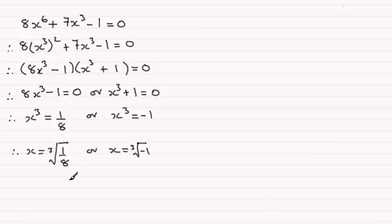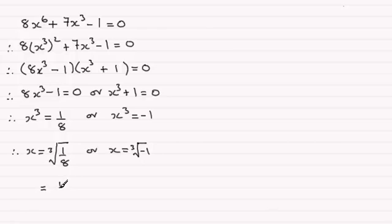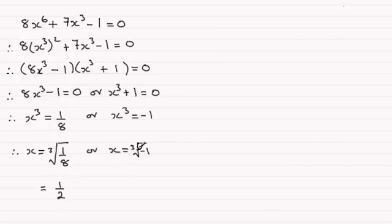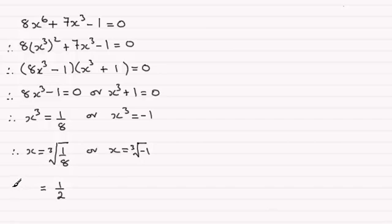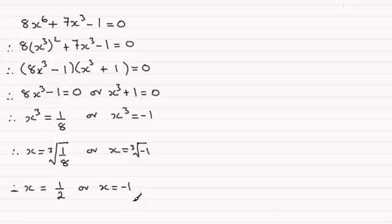Now the cube root of 1 eighth if we cube root the top and the bottom, cube root of 1 is 1, cube root of 8 is 2, so this is a half. Notice it's not going to be plus or minus a half when you take a cube root, just positive a half. And for this one cube root of minus 1 is minus 1. So therefore we've got x can equal a half or x can equal minus 1.